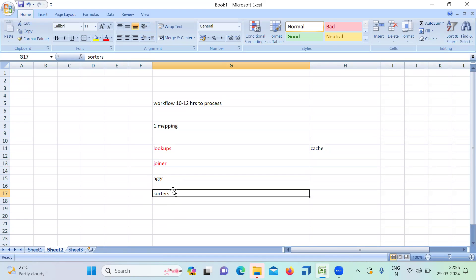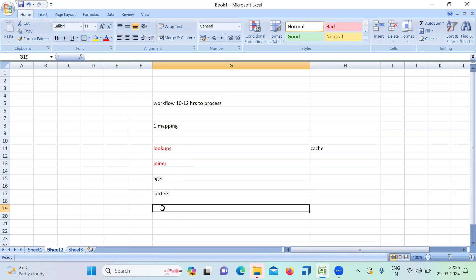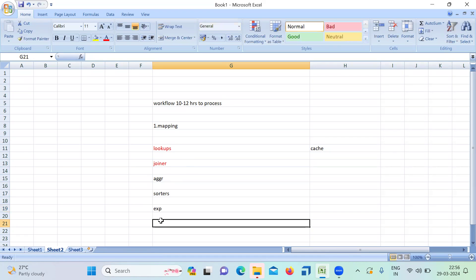We have data cache and index cache concepts — always try to increase the cache to give good performance. You can also take other transformations if you want to explain — expression, rank, any of those. Pick some transformations and explain them. I usually take one or two transformations like this and explain them. Don't explain too many transformations — just one or two, then move to the session level.